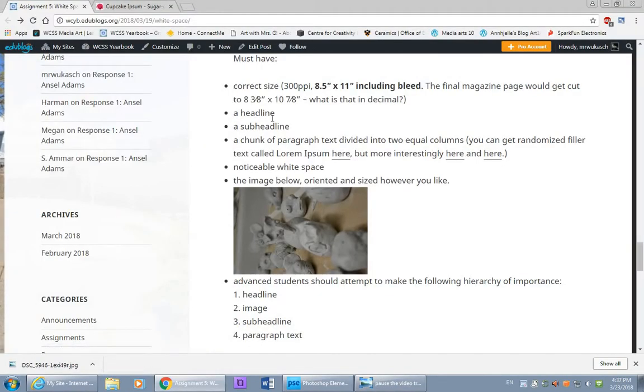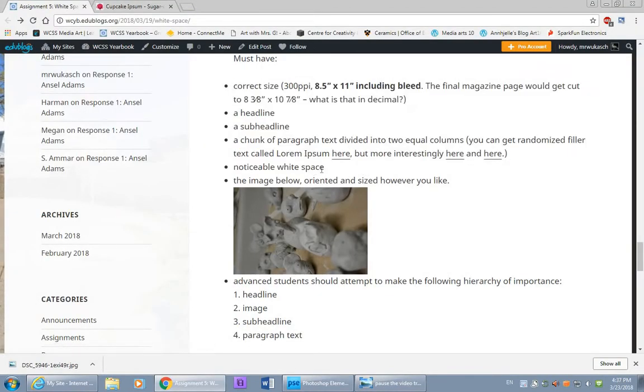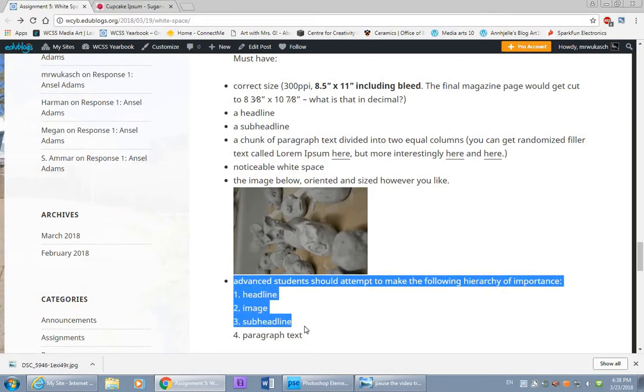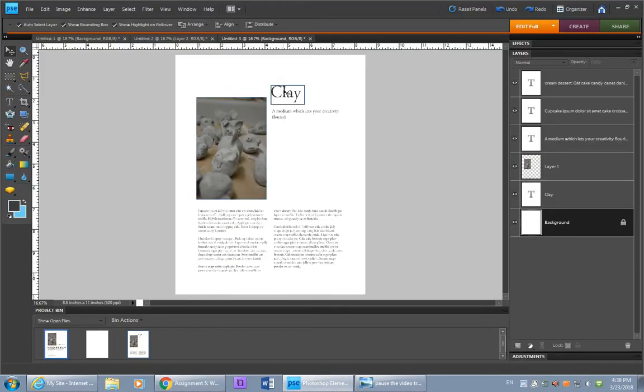So everyone has done these instructions so far. If you haven't made sure to have noticeable white space, please do. If you're advanced, you can try creating this particular hierarchy. Make the headline the most obvious, then the image, then subhead, then paragraph. One of the easiest ways to determine where somebody's going to look on a layout is how big something is.